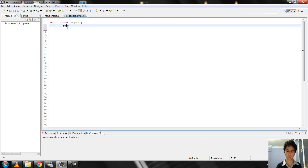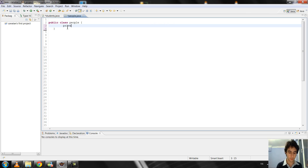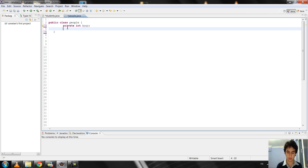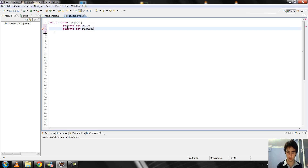Firstly, I create the private class. I create the private Time class and I write them. I define private integer hour, private integer minute, and private integer second.